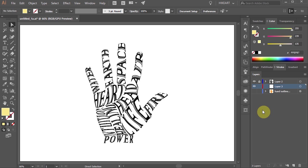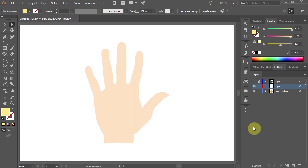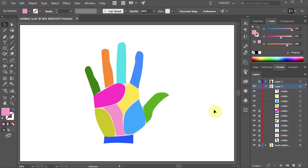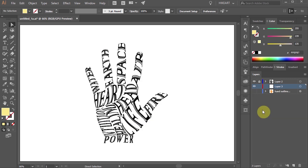Hello. Today I'm going to show you how to divide a shape into multiple areas and fill each area with conforming text.